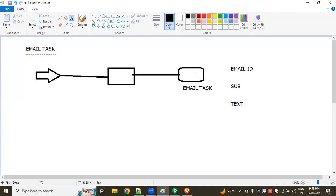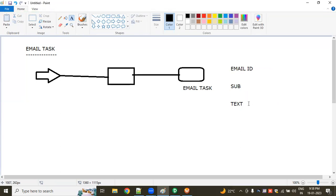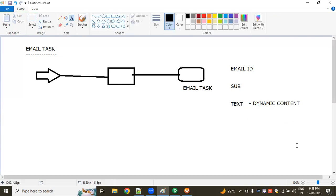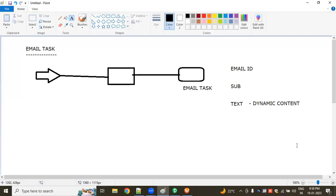This task can be configured to send emails to one or more — three or four — multiple recipients, with attachments and dynamic content. We can write the dynamic content here. The Email Task can be used to send notifications or alerts based on the outcomes of the workflow or data transformation.